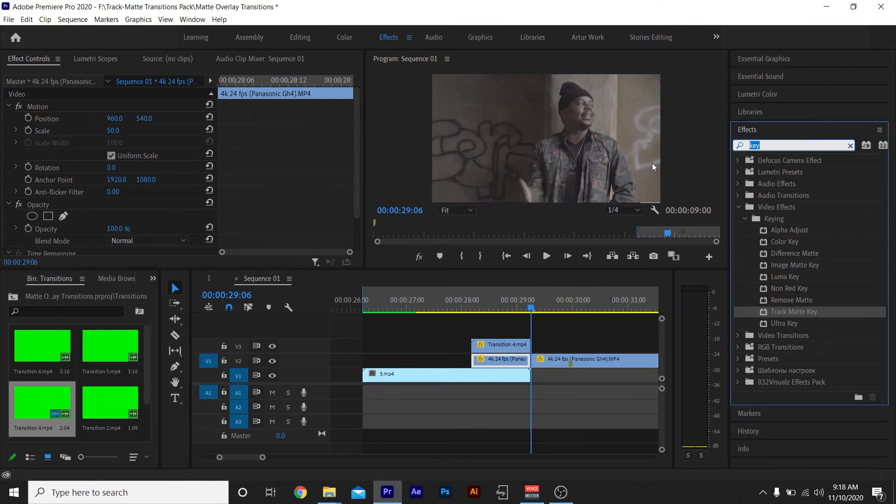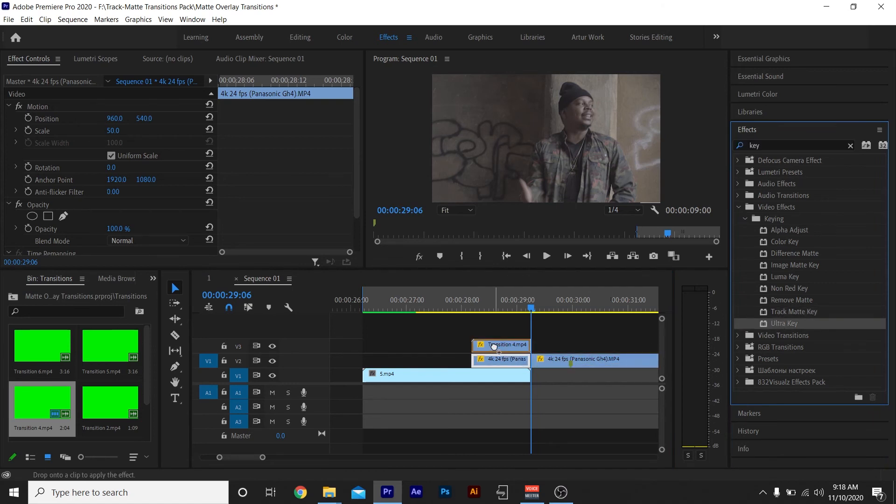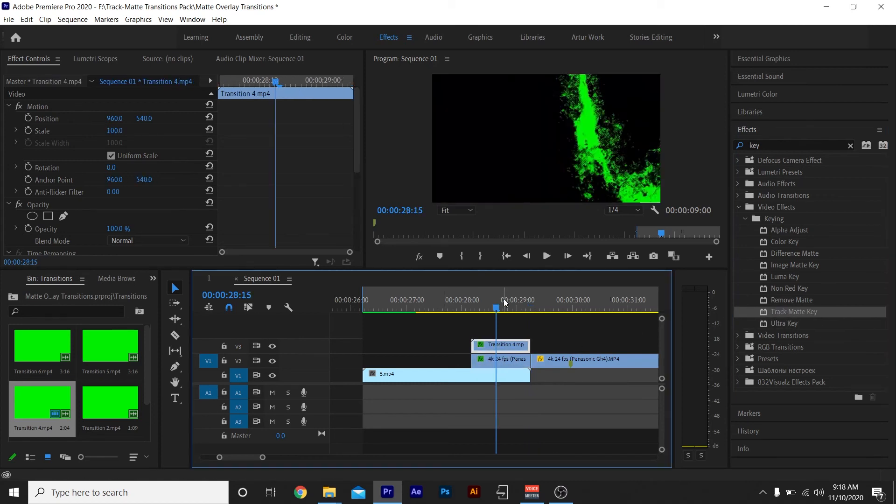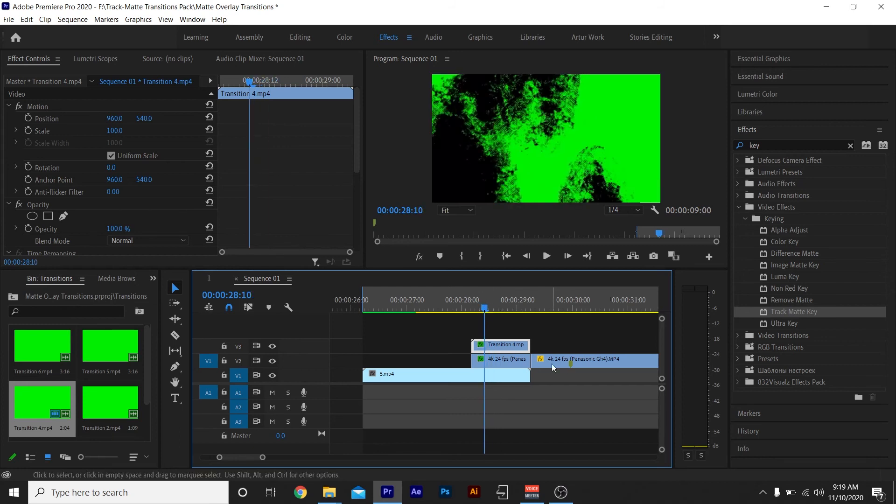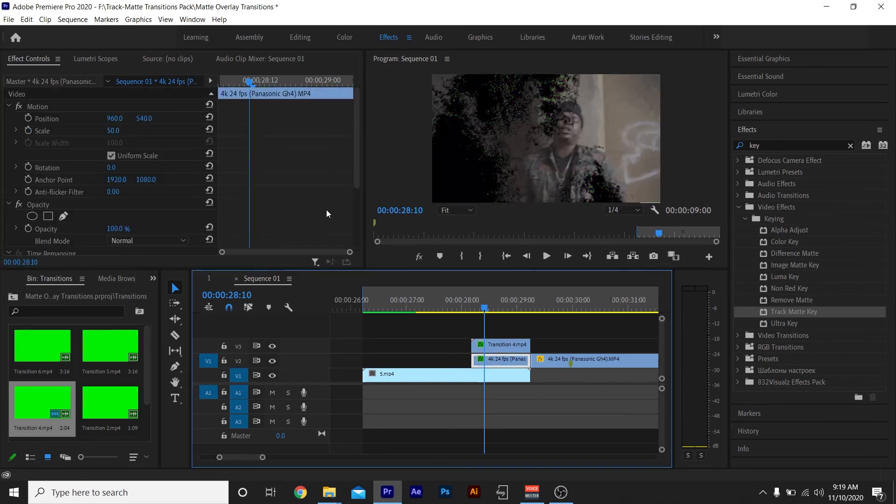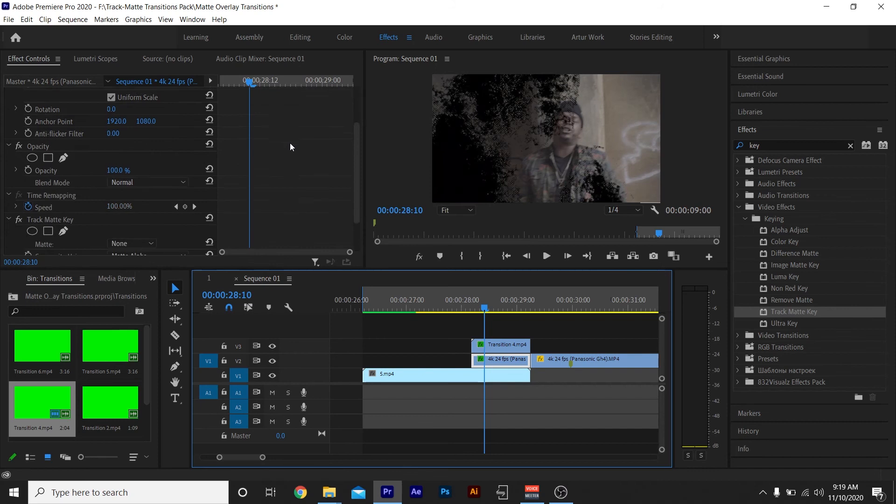Then you want to go to your effects panel and type in 'key'. Drag Ultra Key on top of your green screen which is video layer three, and drop Track Matte Key on top of your second clip. Remember, you have to key out your green screen first, so I'ma scroll to where I see green. I'ma click my transition layer and key out the green.